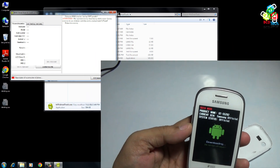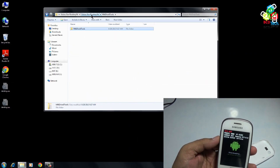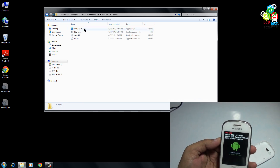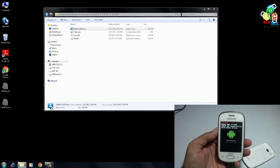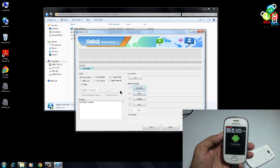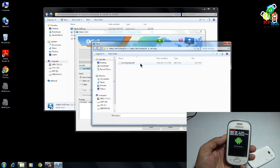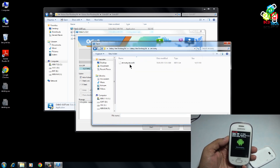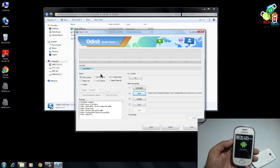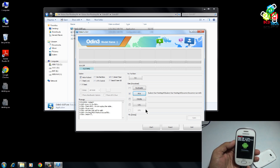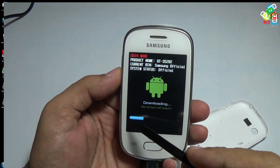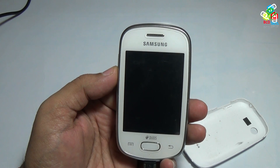Connect the USB cable. Go back to the downloaded folder and open Odin. As you can see, the phone is detected by Odin. Press PDA and navigate to the recovery file, then select it. Make sure that only these two options are checked on your Odin screen. Press the start button to begin flashing. As you can see, the flashing is done.